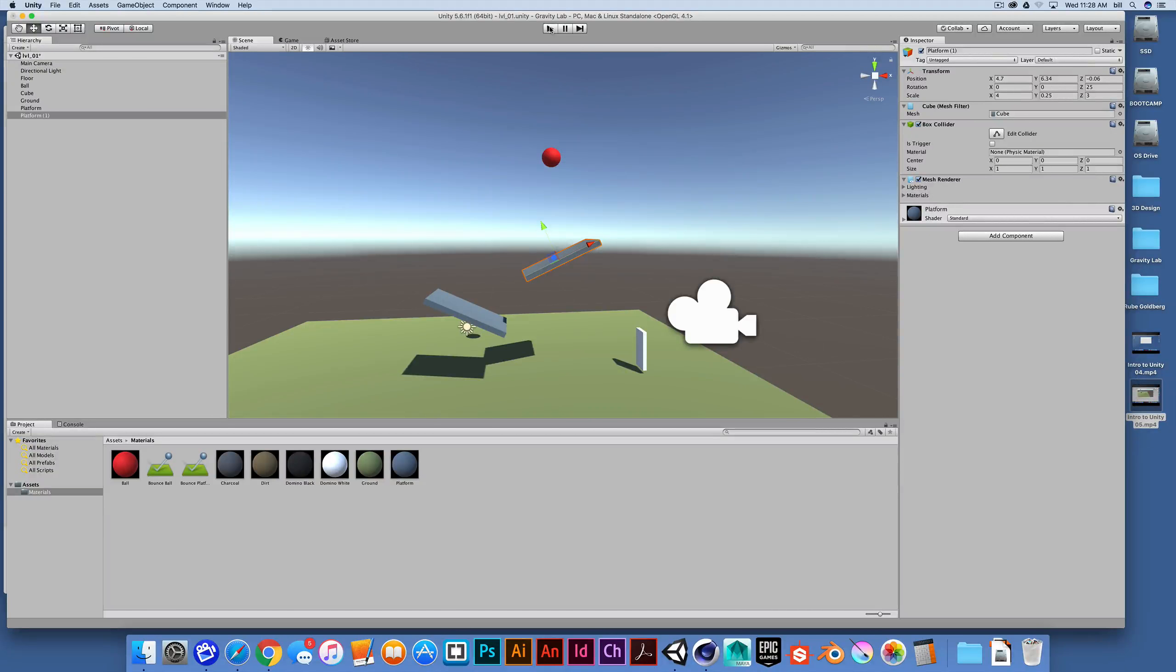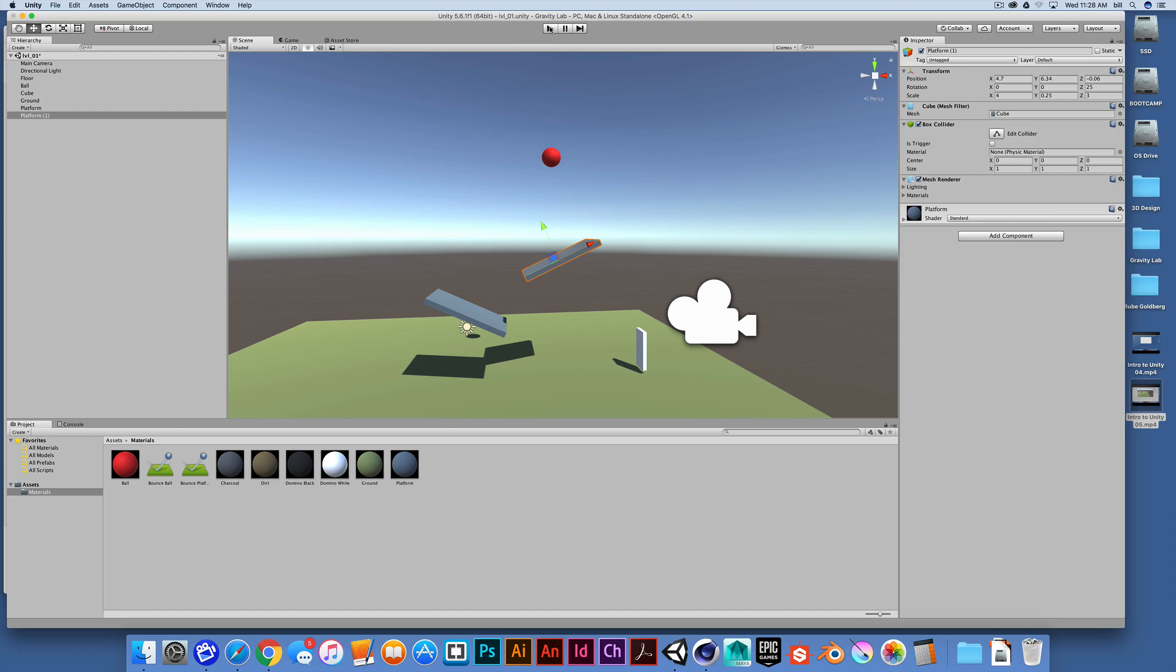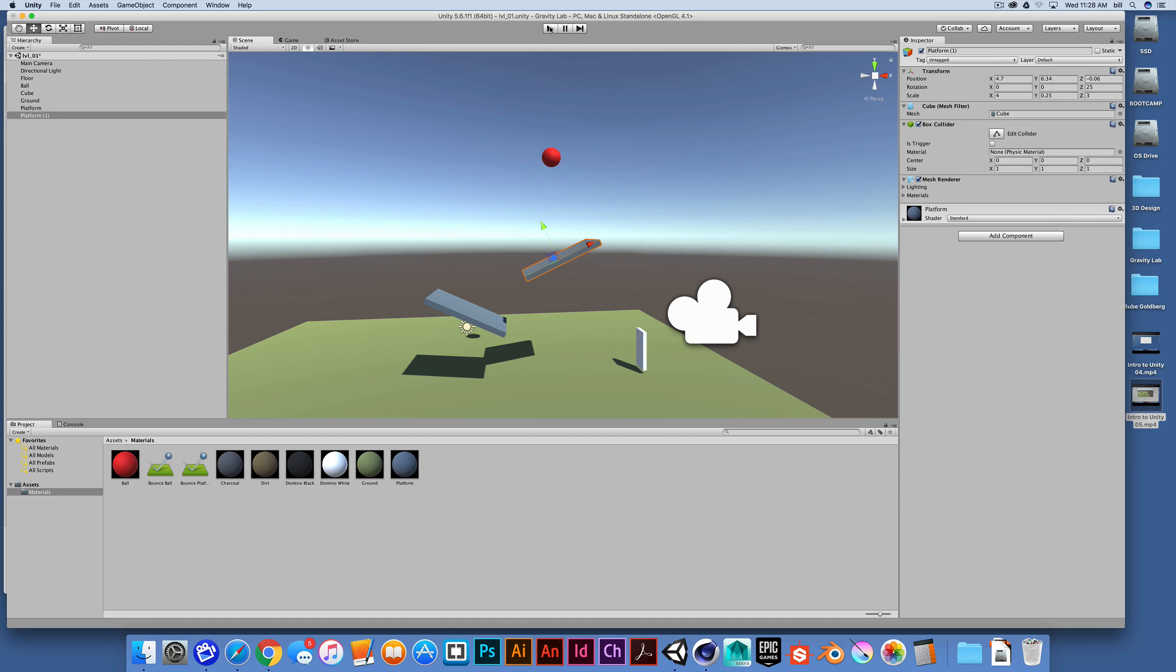So in this presentation, we're going to cover very briefly importing a 3D object from something like Cinema 4D into your project.